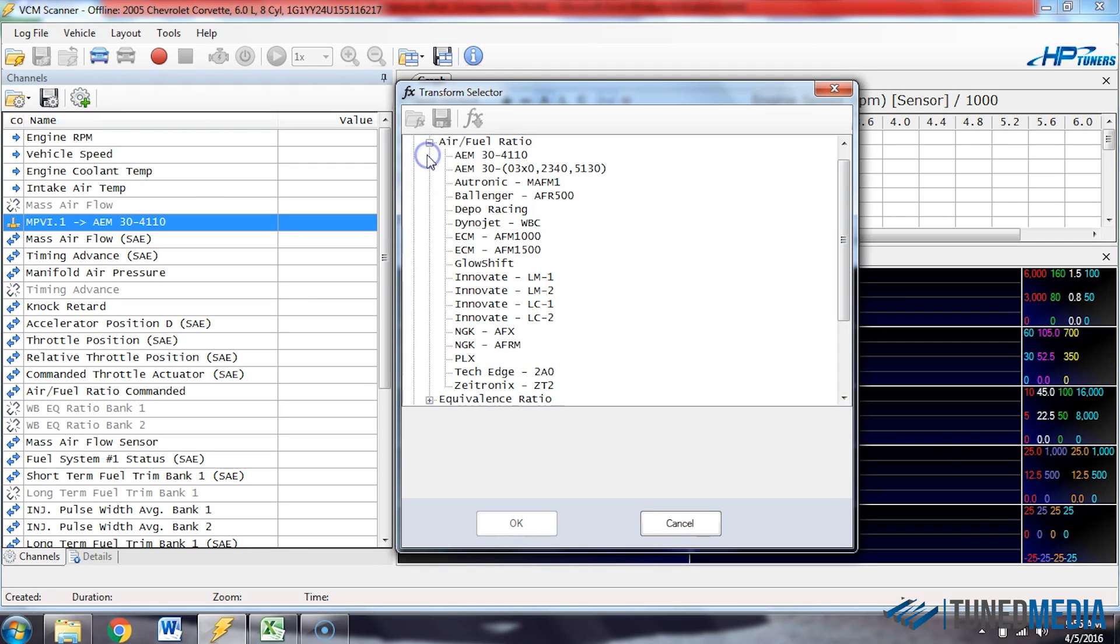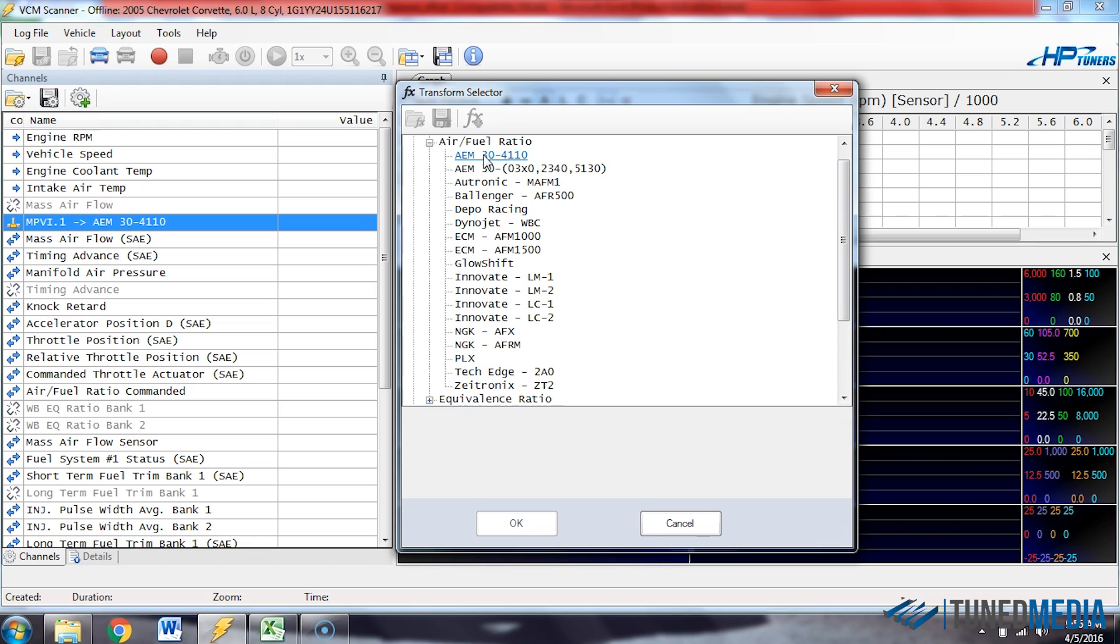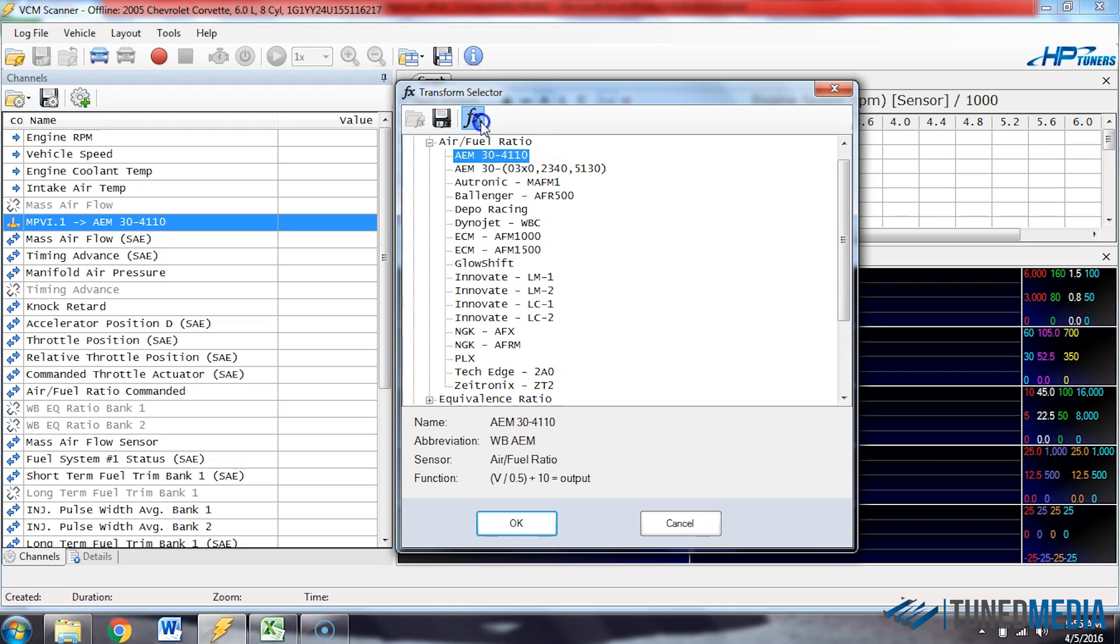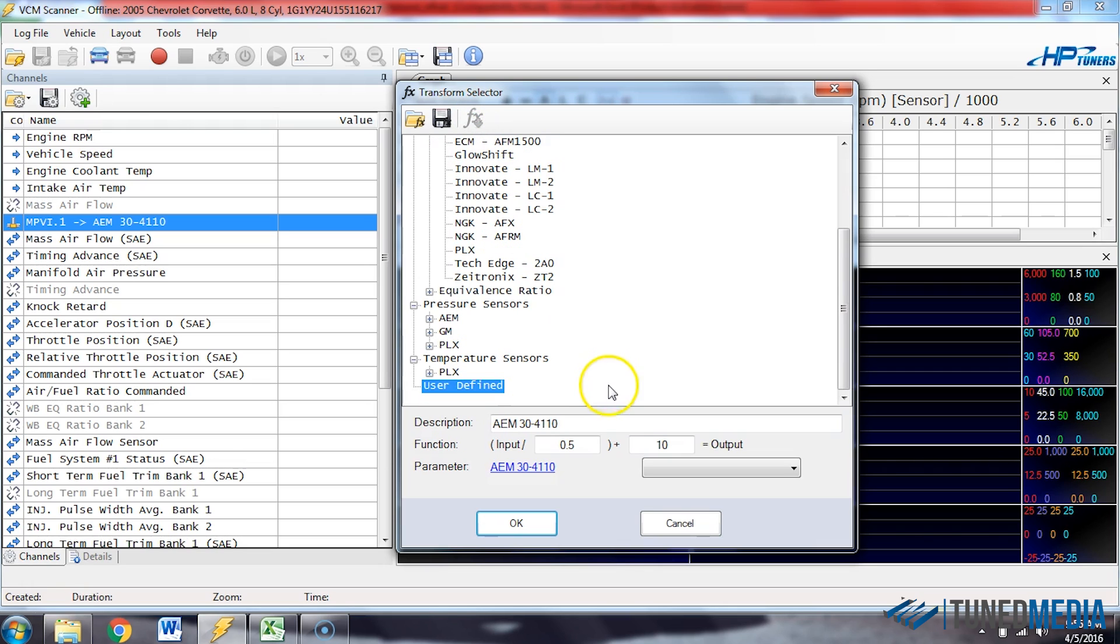Now we can go to air fuel ratio sensor. Just click one time on any of these in here. Now at this point, I can click up here on this copy to user defined icon at the top of the screen. By clicking on that, it'll take that information and put it down here. This is kind of a quick way to get the information down here.